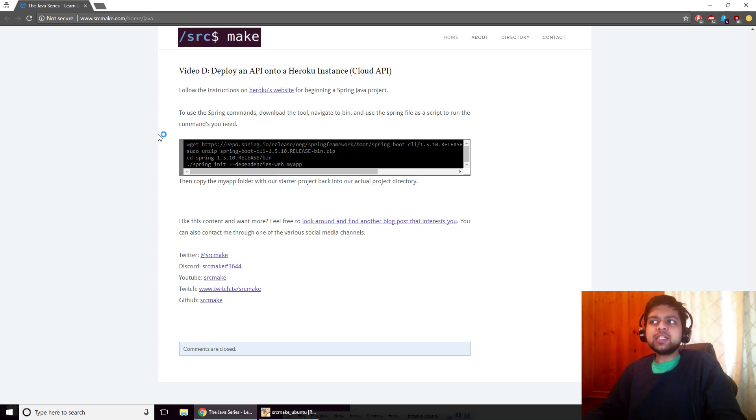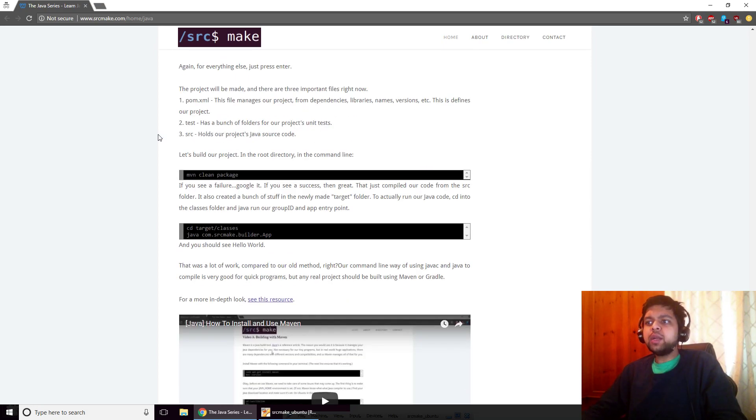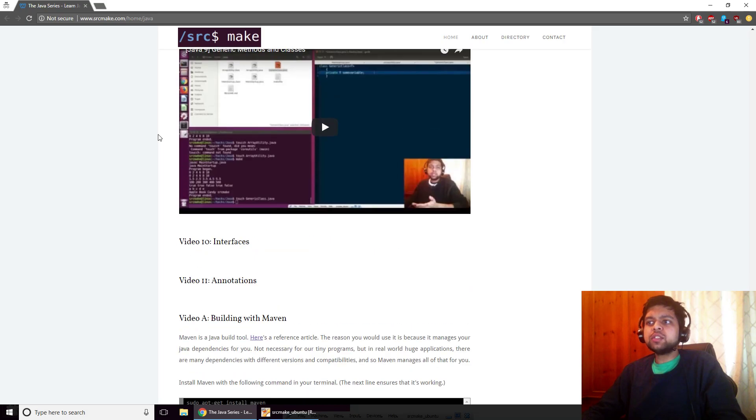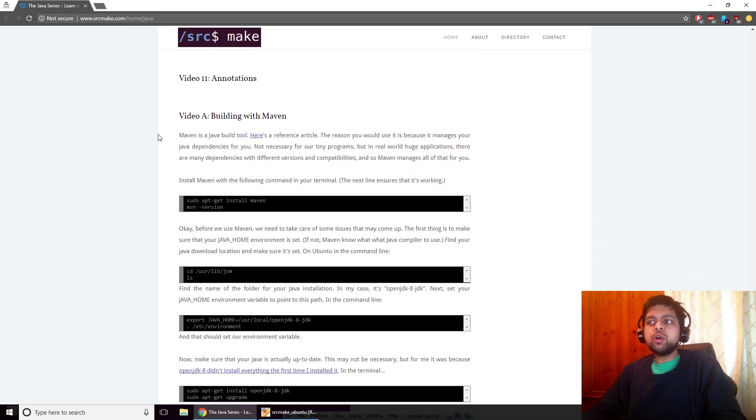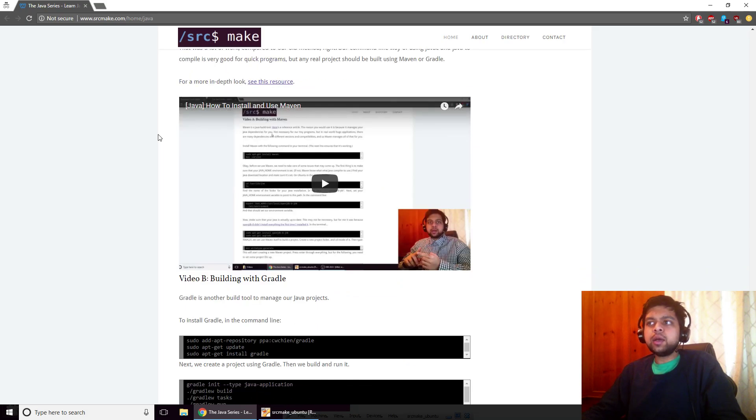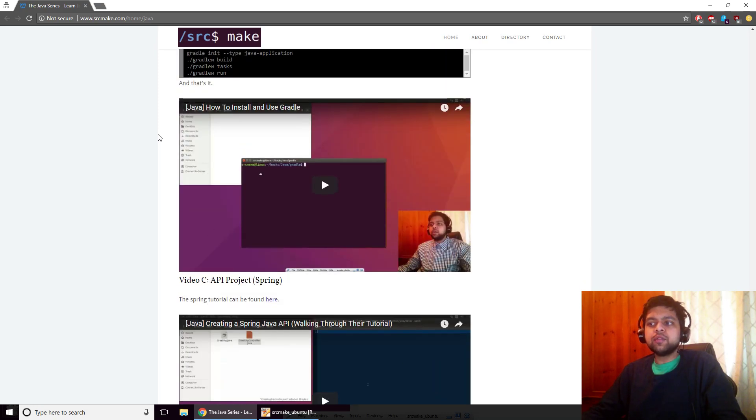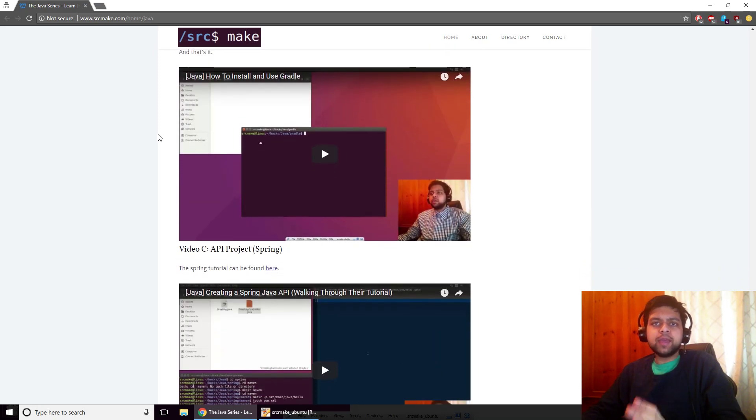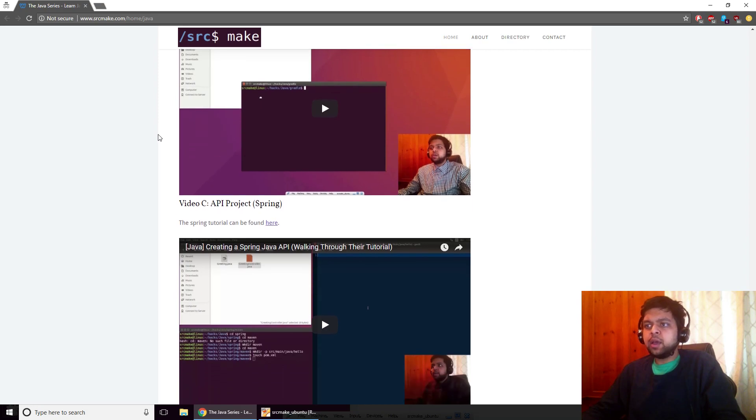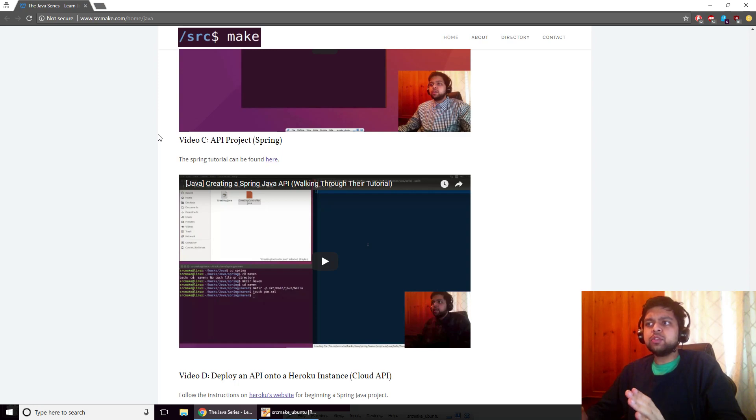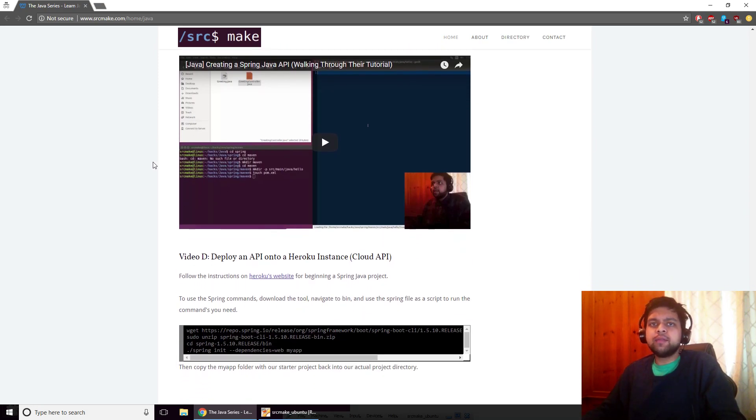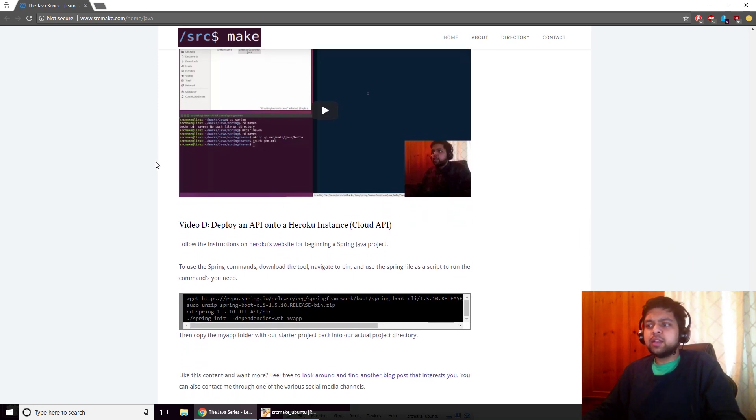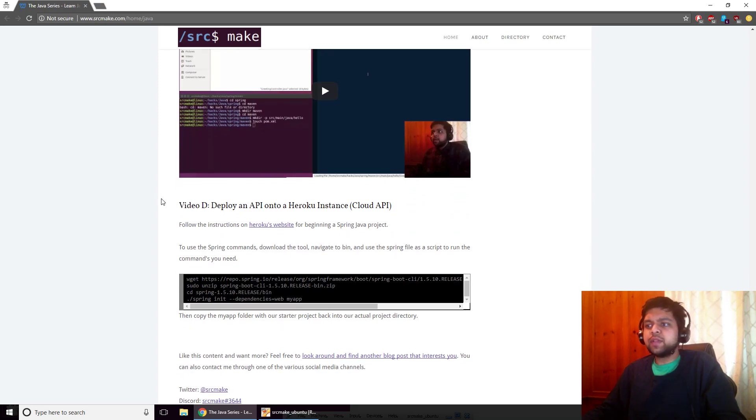This is part D of the Java series. We've done a bunch of other videos, so I'm going to assume that you know about Maven and Spring for Java. Basically Maven is a build tool and Spring is a library that helps you build APIs really easily because it handles a lot of the details about HTTP methods and stuff like that.